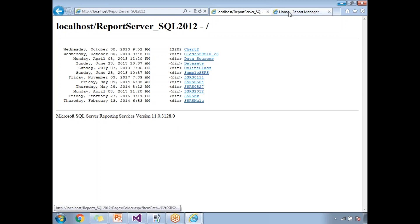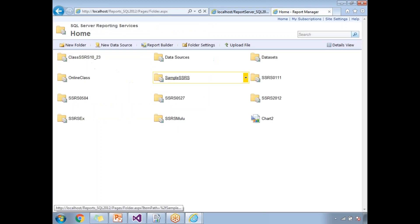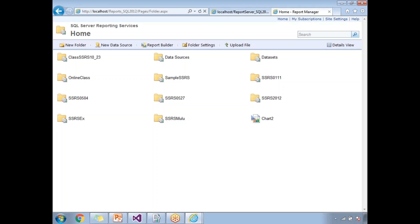The report manager is where the end user accesses our reports, data sources, and datasets. You can embed or access the report manager in .NET applications or any other applications. It is purely an end-user UI.